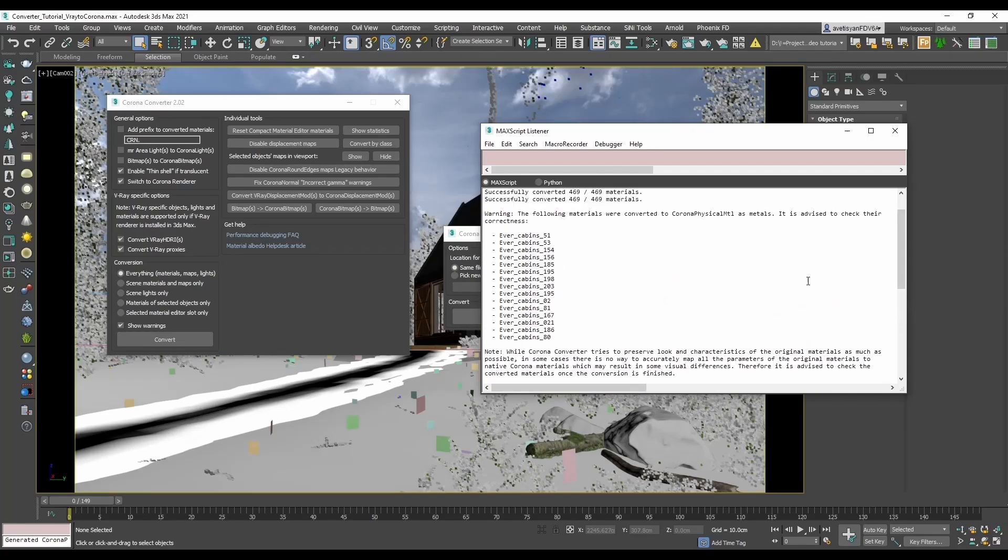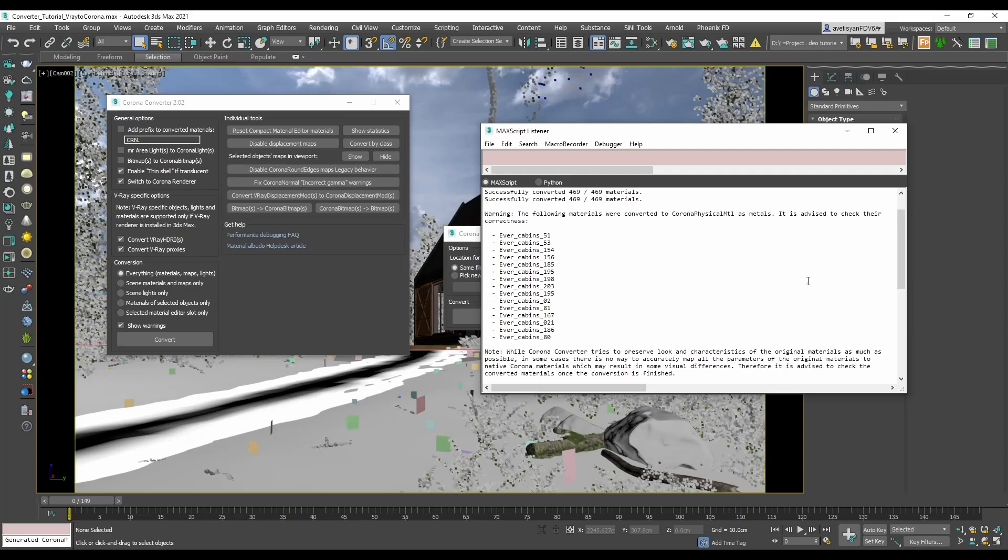Now most of the times Corona Converter will take care of things just fine, and you will only need to go and check for bad conversions only when you see such in the render.